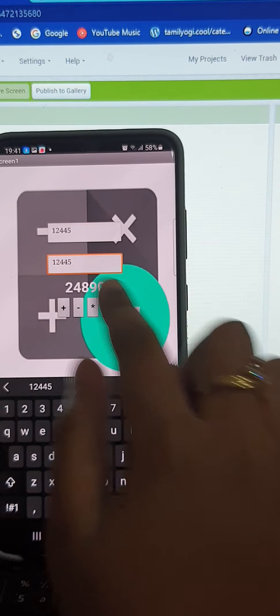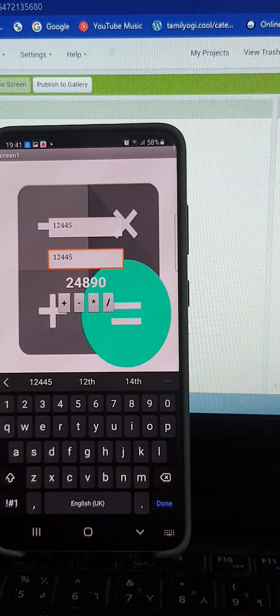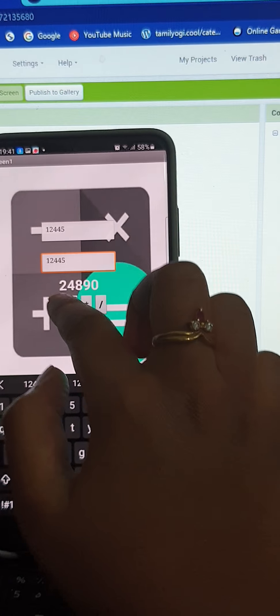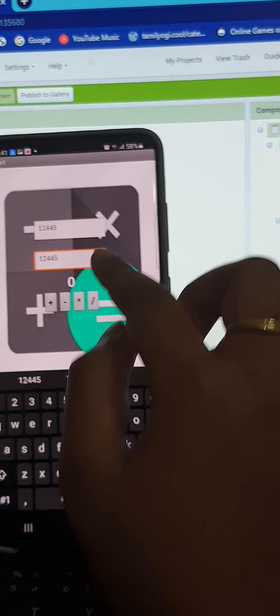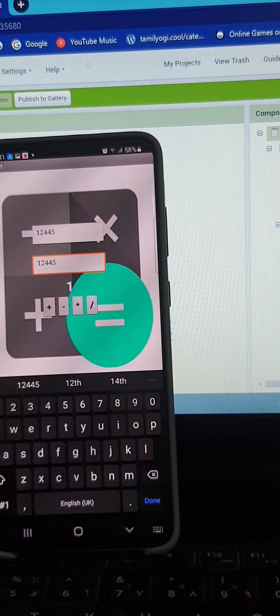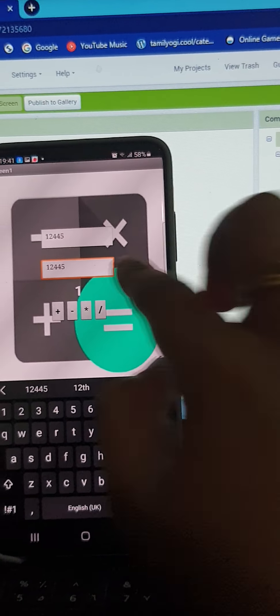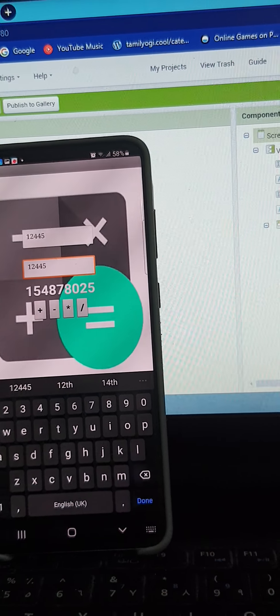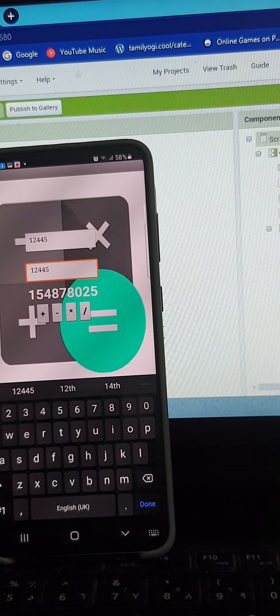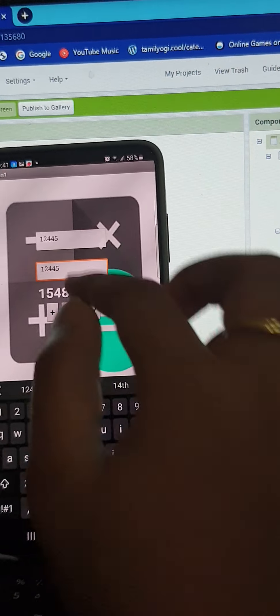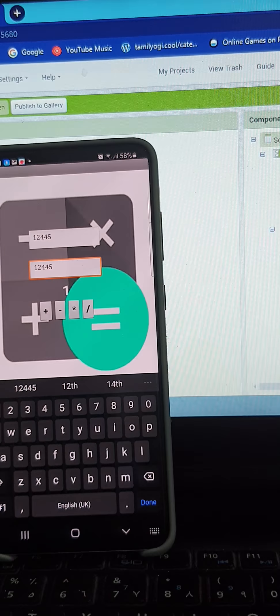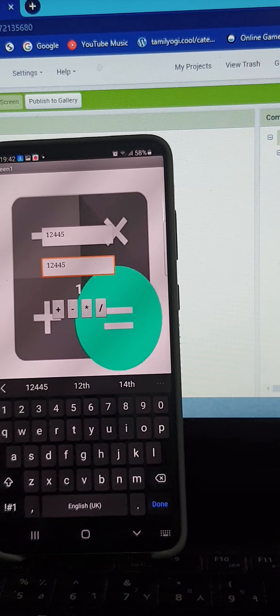Now when I add it, it comes 24890. When I subtract it, it comes 0. When I multiply it, it comes 154878025. Now when I divide it, it comes 1.